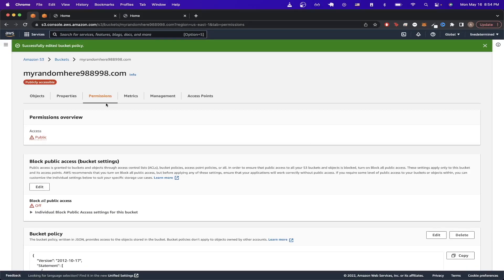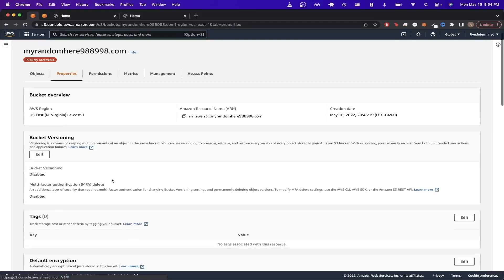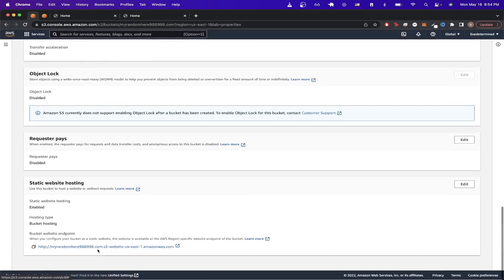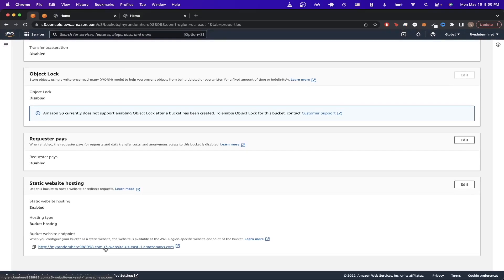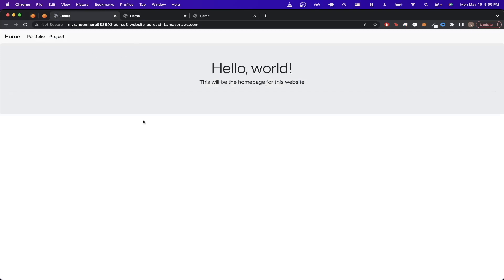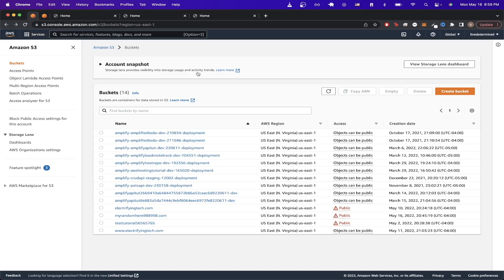If you've done everything properly, go to the Properties tab and scroll all the way down. You should now see a randomly generated URL, and clicking it will show your website hosted at that AWS URL. Now we'll repeat a similar process for the subdomain bucket — go back to S3 buckets and click Create Bucket.